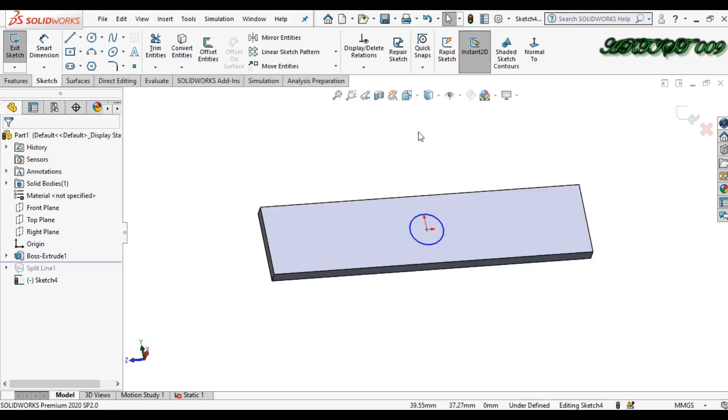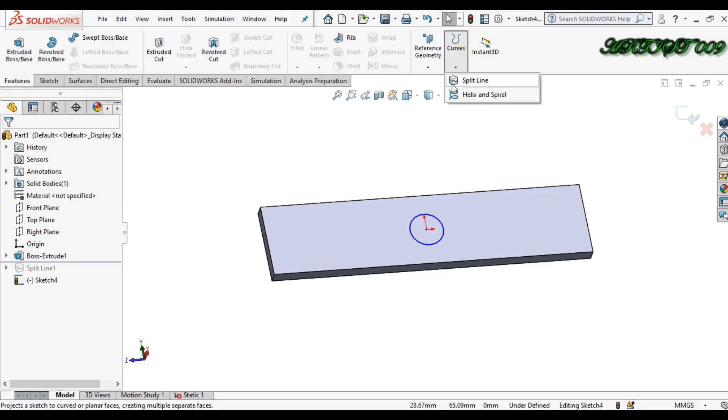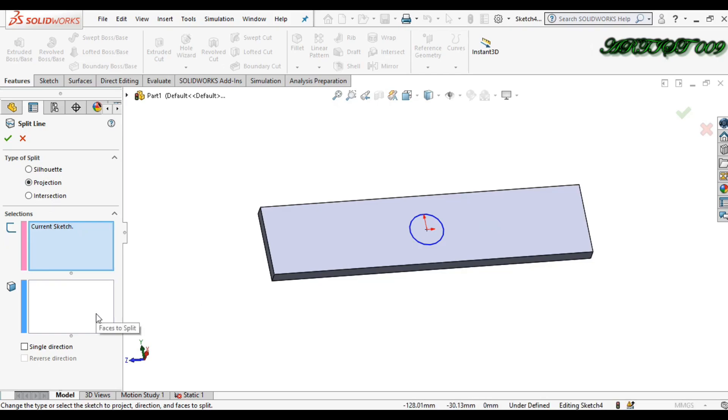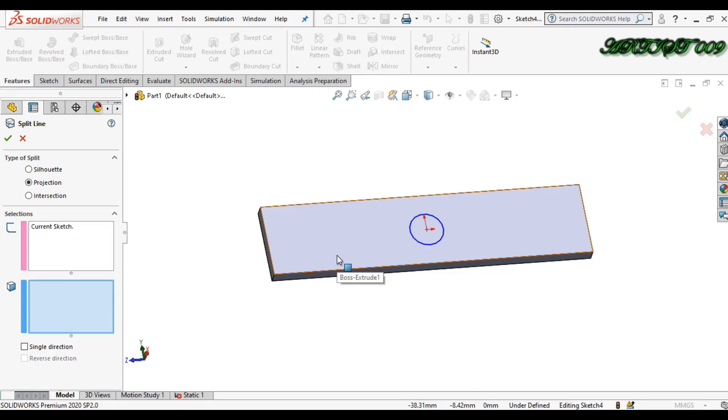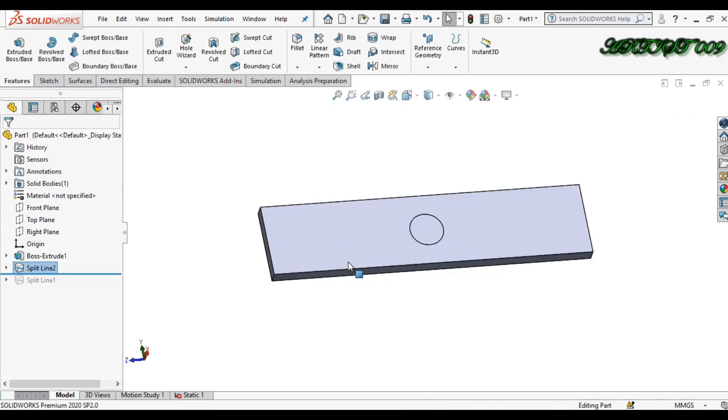So for that, go to your feature and in curves you will get the option split line. Click here and you get the projection is selected, current sketch is also selected, and you just need to select which face you want to make a load. So select this face and click OK.